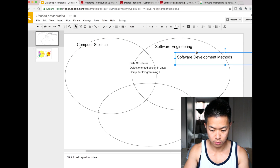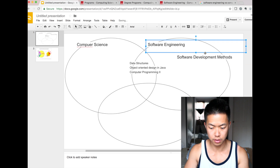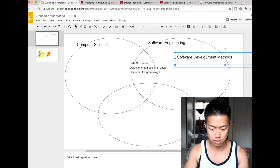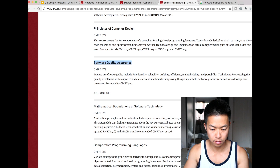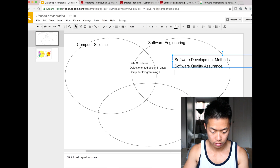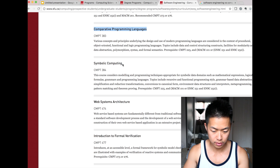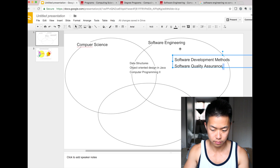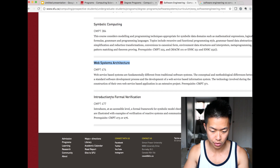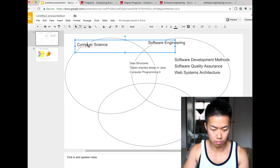Software development method — that's software engineering. Compiler design. Quality assurance is definitely software engineering because it's about testing. Comparative programming language, symbolic computing, web system architecture — this is web development, so it's kind of computer science as well but more software engineering too. Introduction to formal verification.